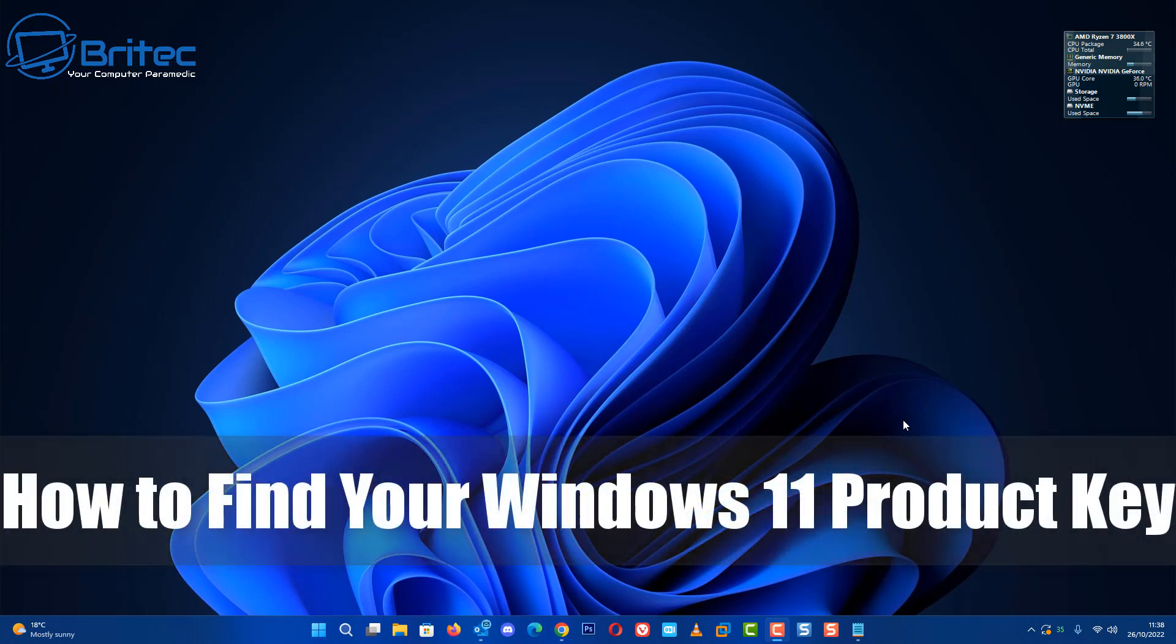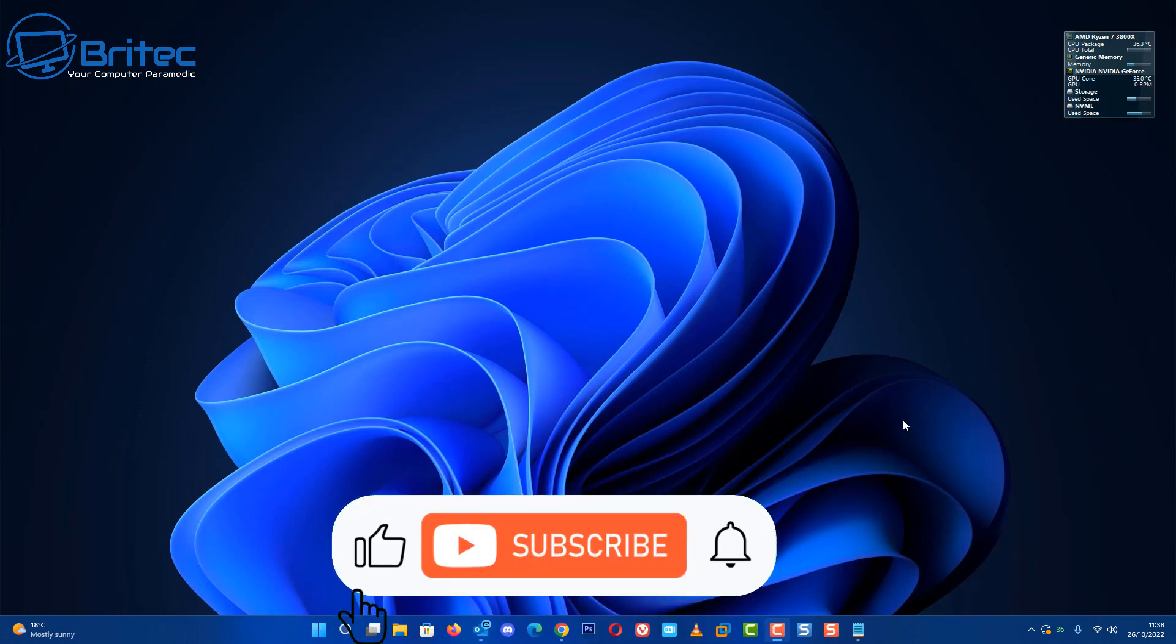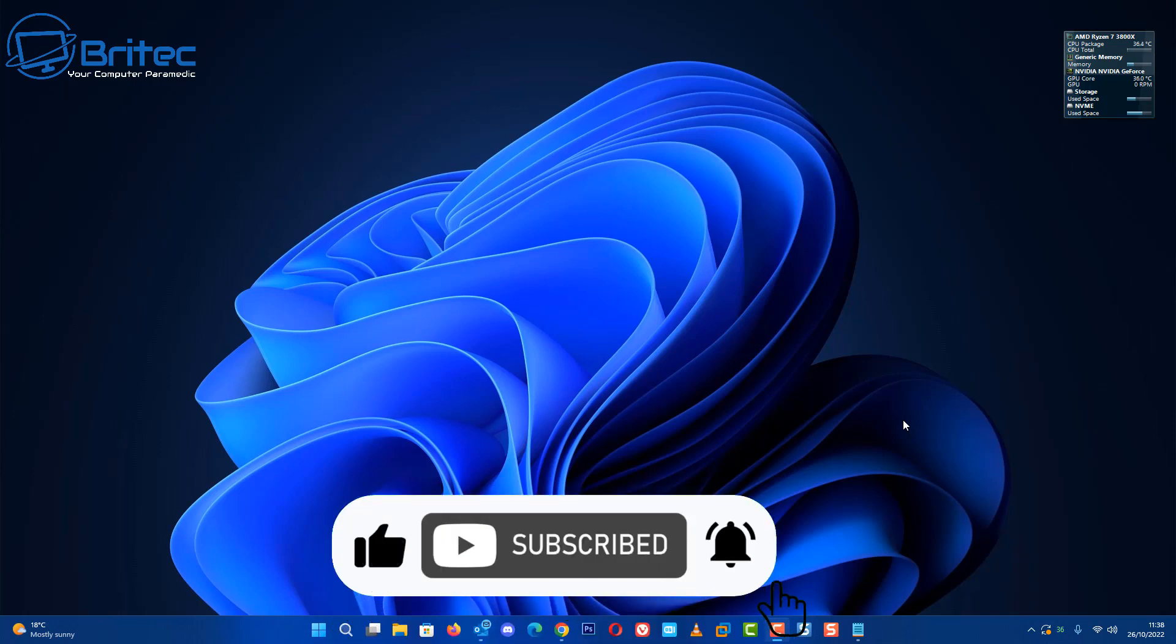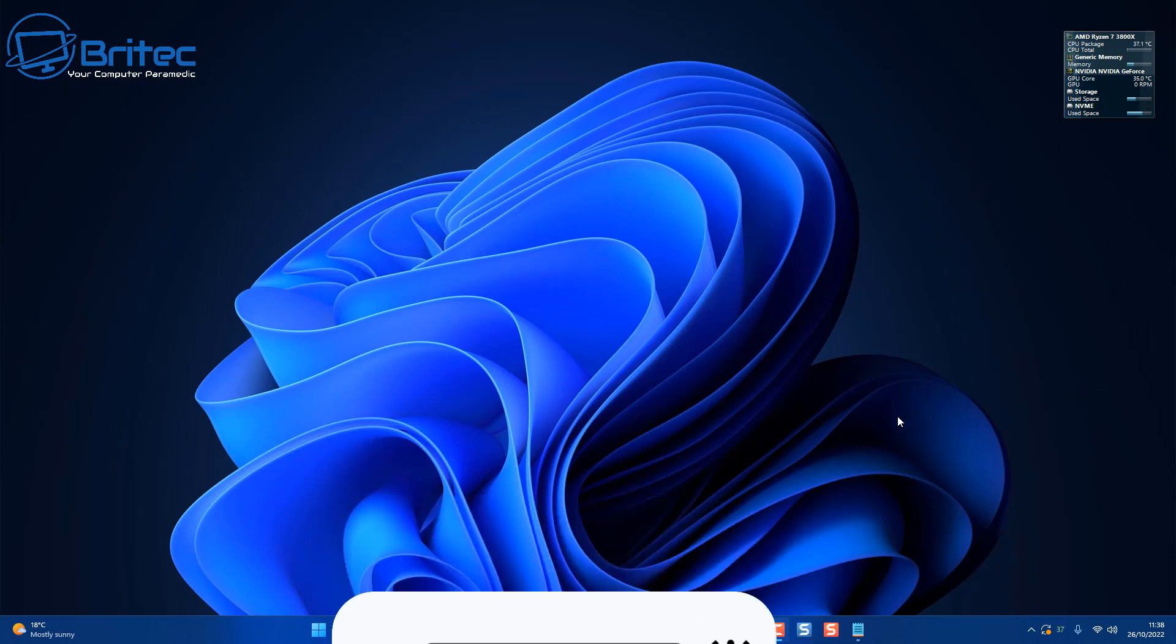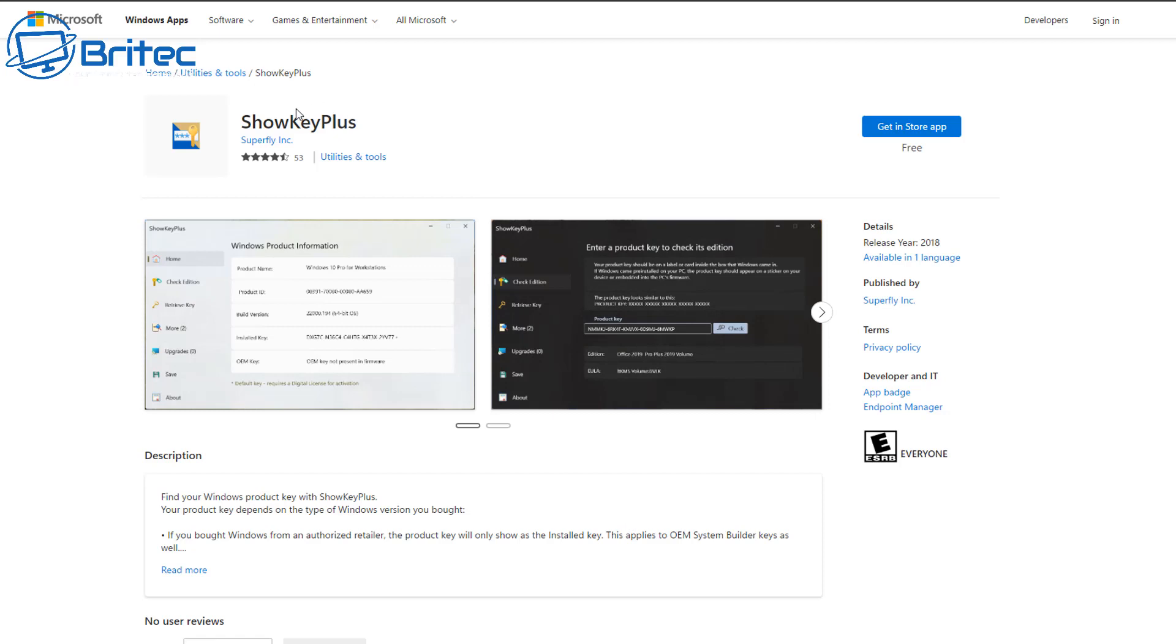Today we'll look at how to find your Windows 10 or Windows 11 product key with a free piece of software. Why would you want to find your product key? If it's a retail key, you may want to transfer it to a new computer, especially if you're getting rid of that old computer. If it's an OEM key, it's tied to the actual computer itself, so you won't really need to know what that key is.